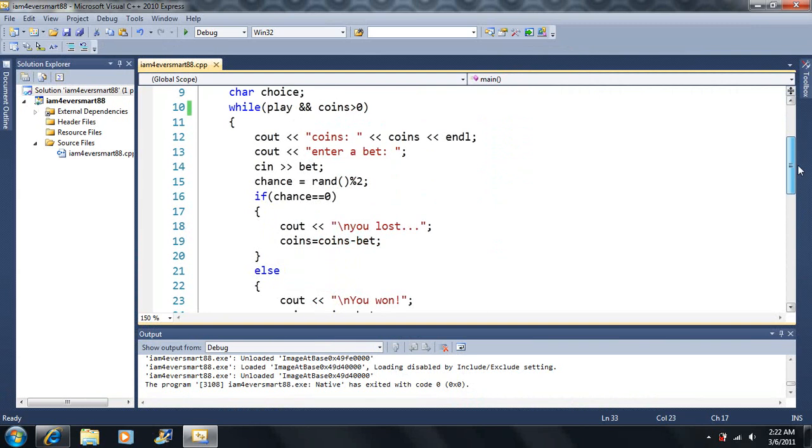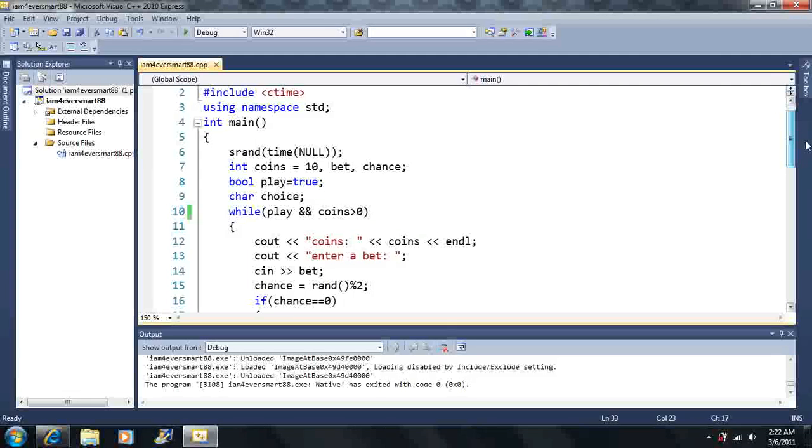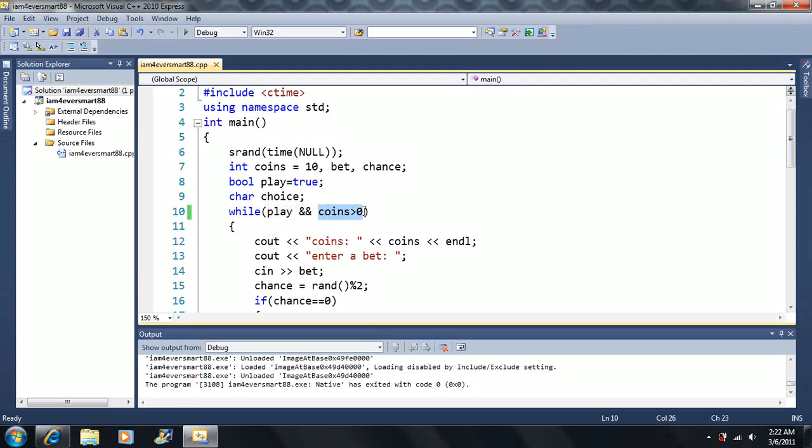Now we get up to the top here. And then we say, well, play is equal to false here. Well, that's all we need to know. So this part here is equal to false, and that's it.